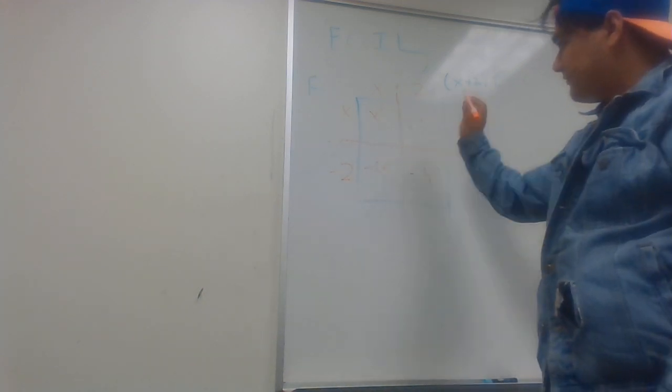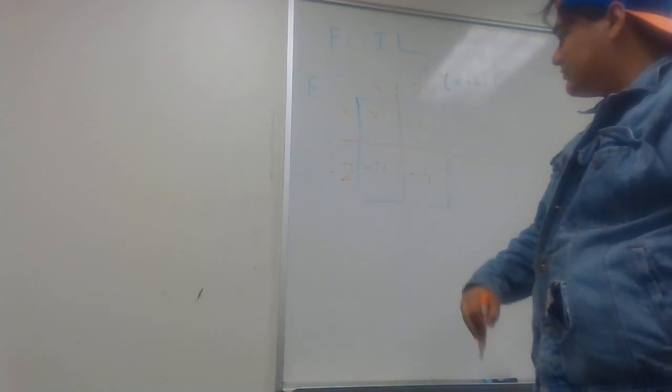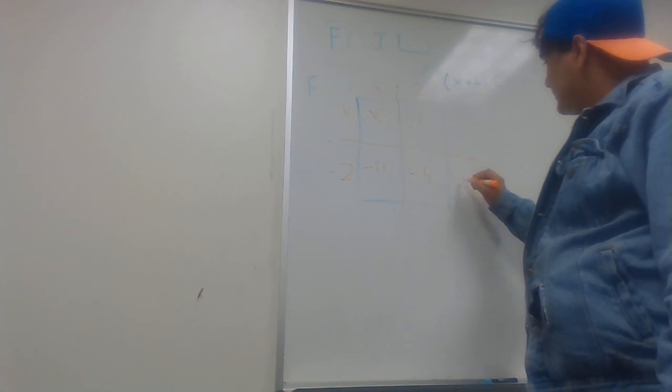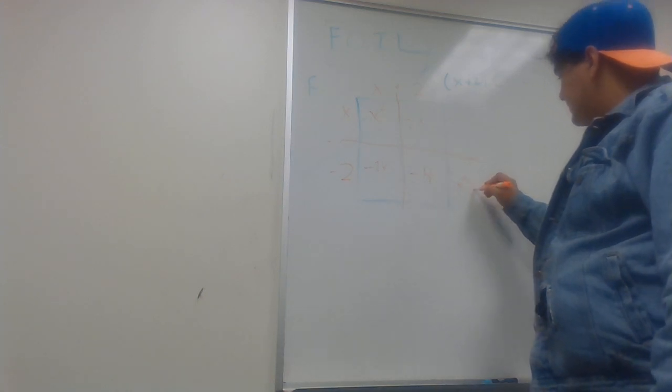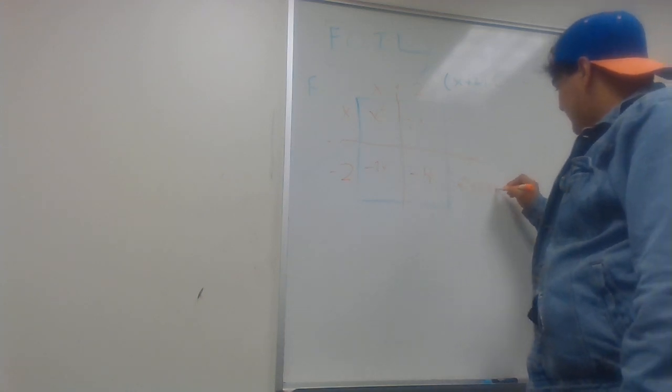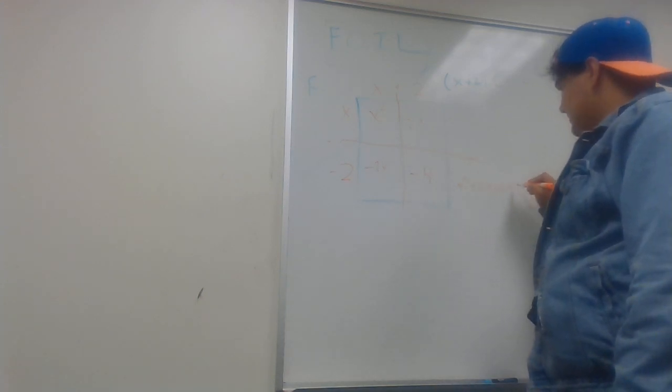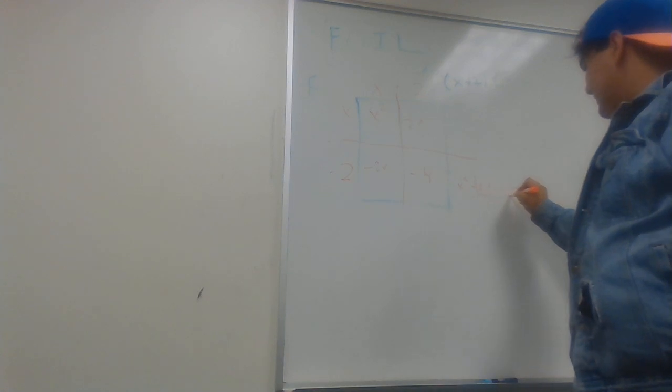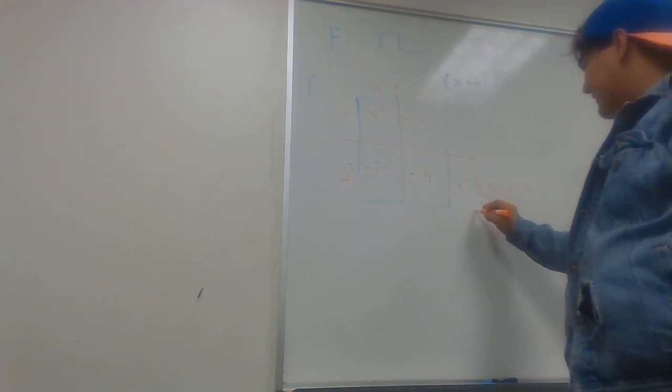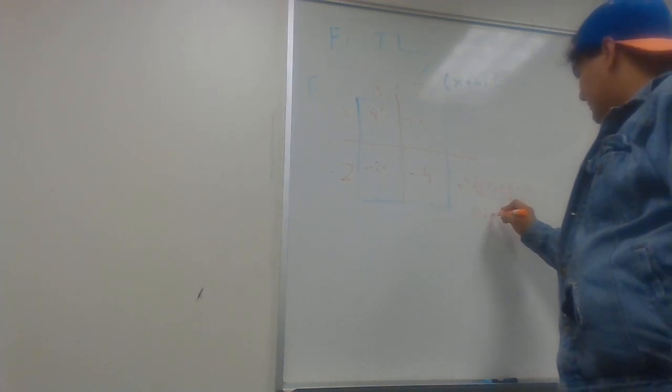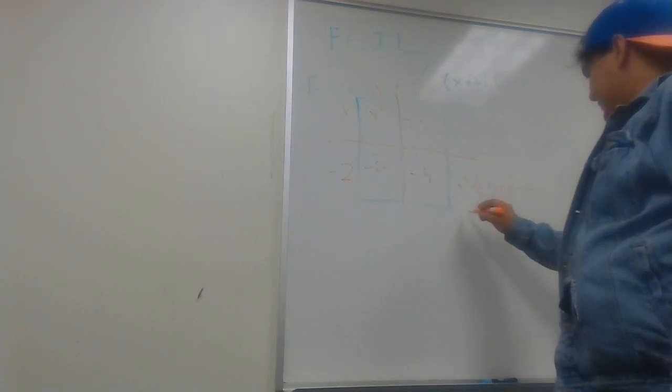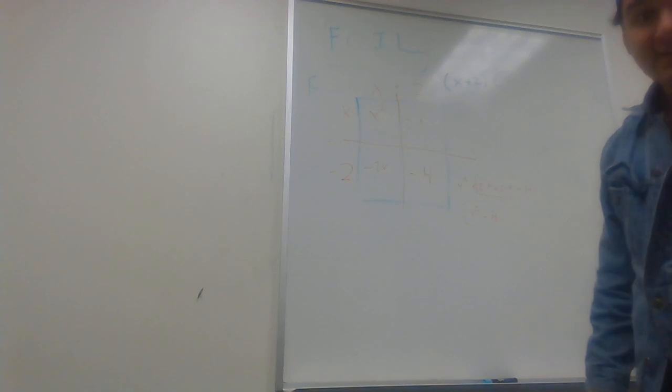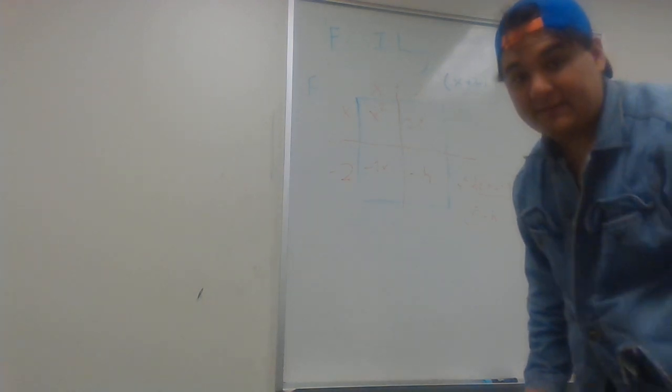And because of those, you add those up, x squared plus 2x minus 2x minus 4, these cancel out, you get x squared minus 4 as an answer. So that's the box method.